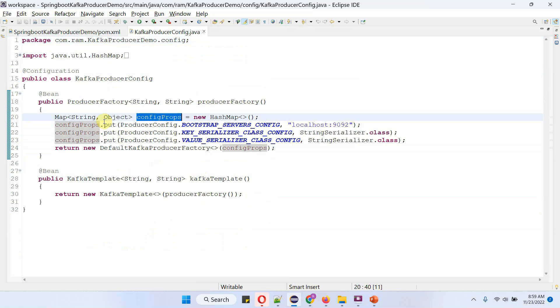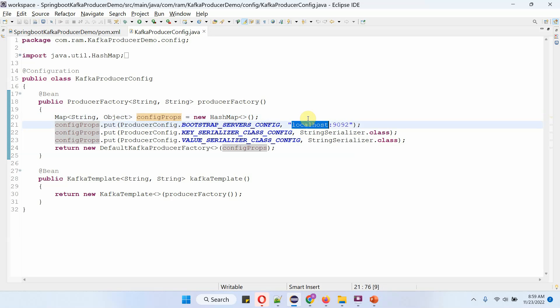In that map, I am passing the configuration. The first one is bootstrap server config, which is the Kafka server IP address and port number. The second one is key serializer class config, and the third one is value serializer class config.